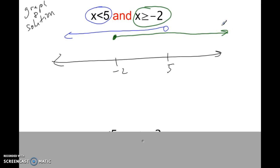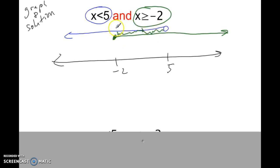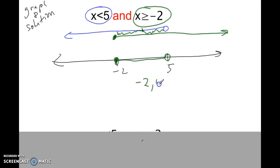I've done each part separately up there. For the AND statement, both of these things have to be true — not just the blue line, but also the green line. Where are both of those things true? You can visually see the overlap region. It overlaps at negative 2 but not at 5, because there's no point there at 5. So: closed circle at negative 2, arrow to the right, open circle at 5. The solution would be negative 2, comma 5, bracket-parenthesis — written as [-2, 5).